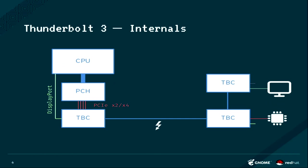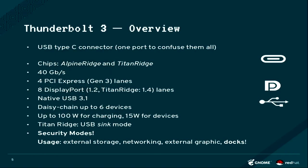But if you have a Titan Ridge USB dock, there's a fallback mode. Titan Ridge has a fallback mode so it can act as a USB sync.